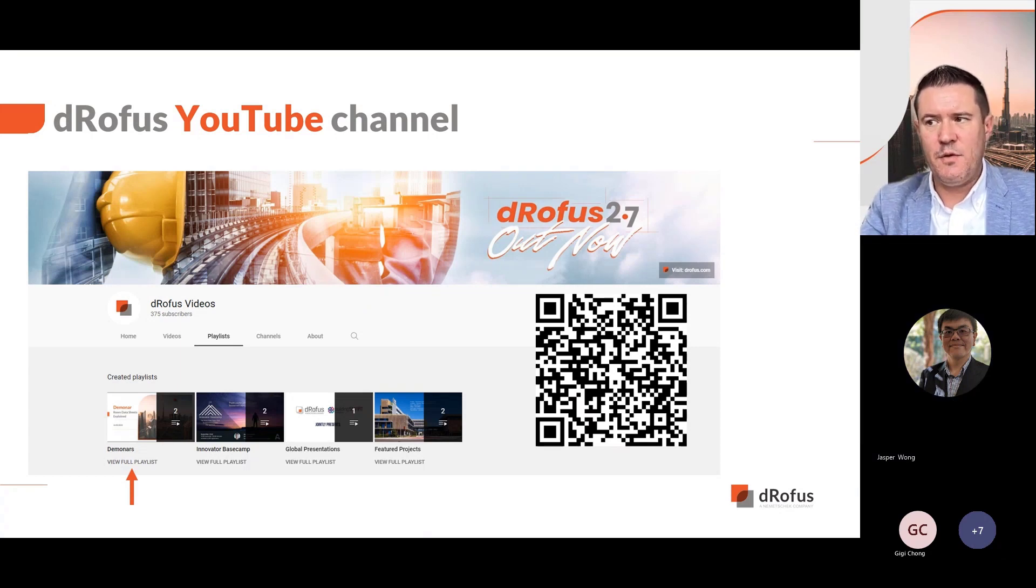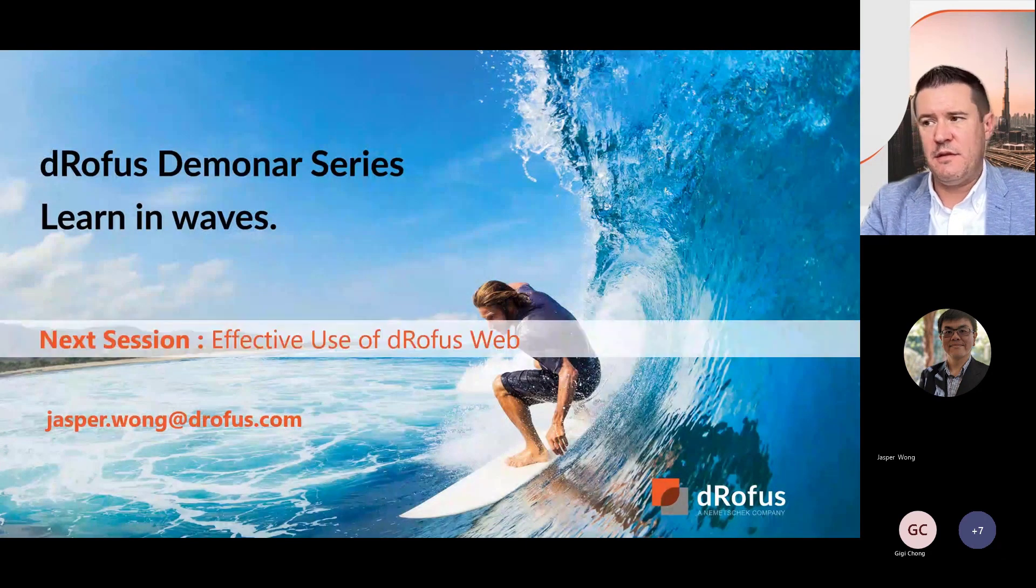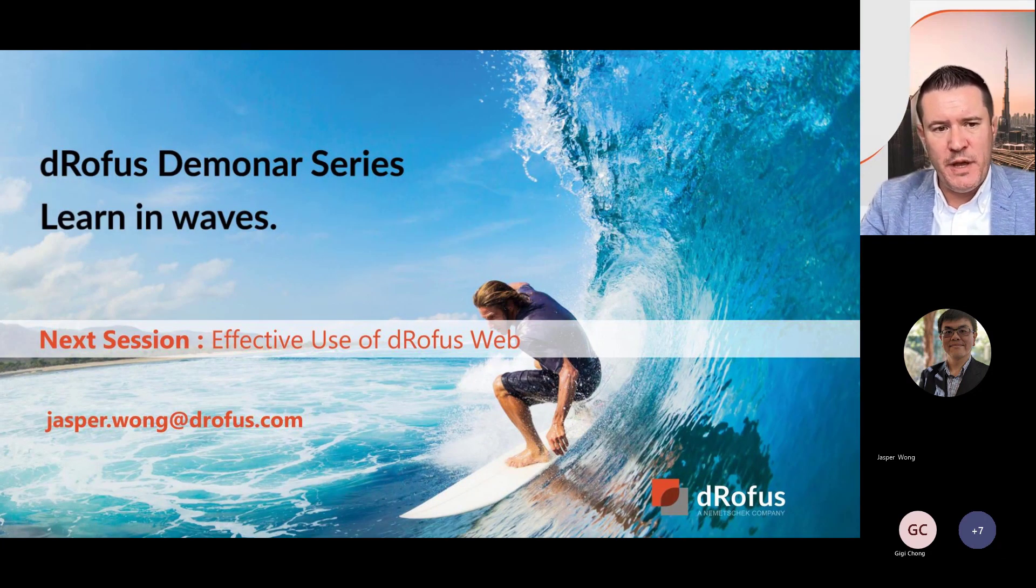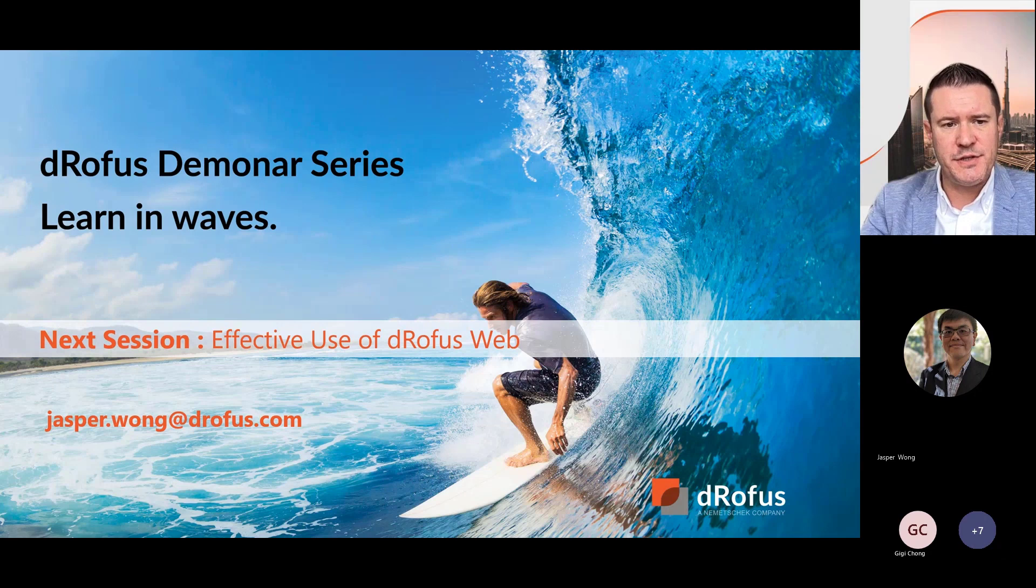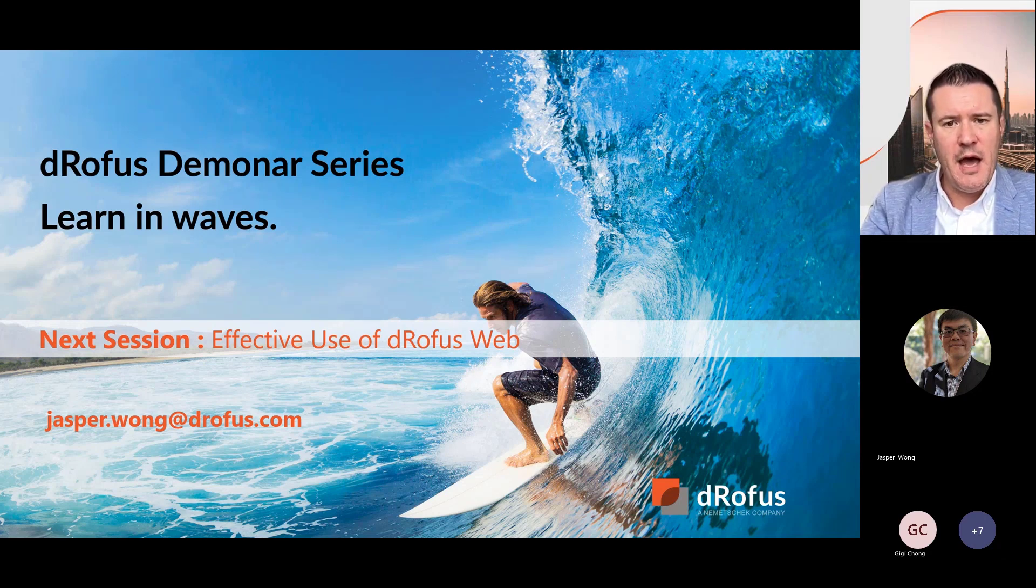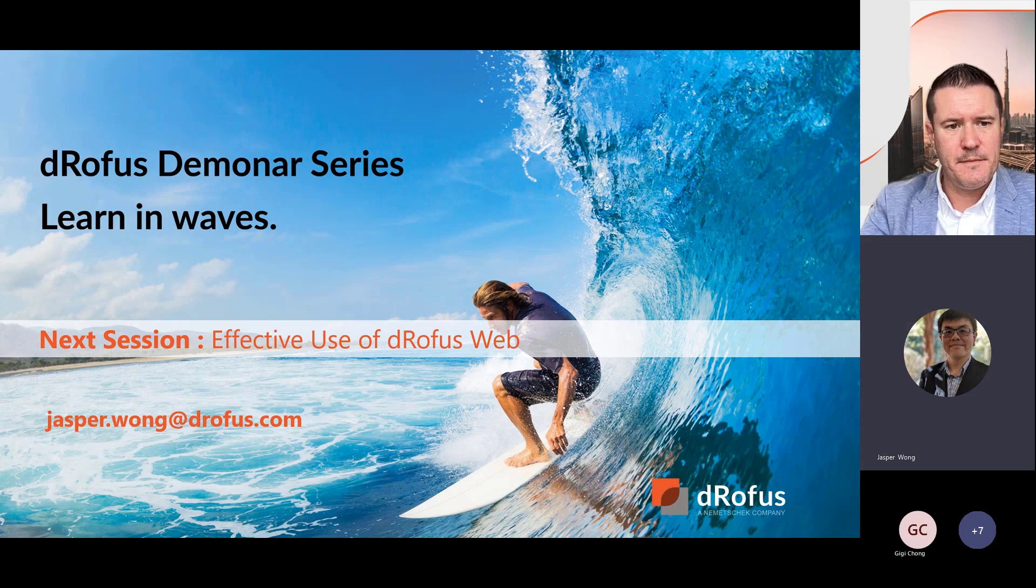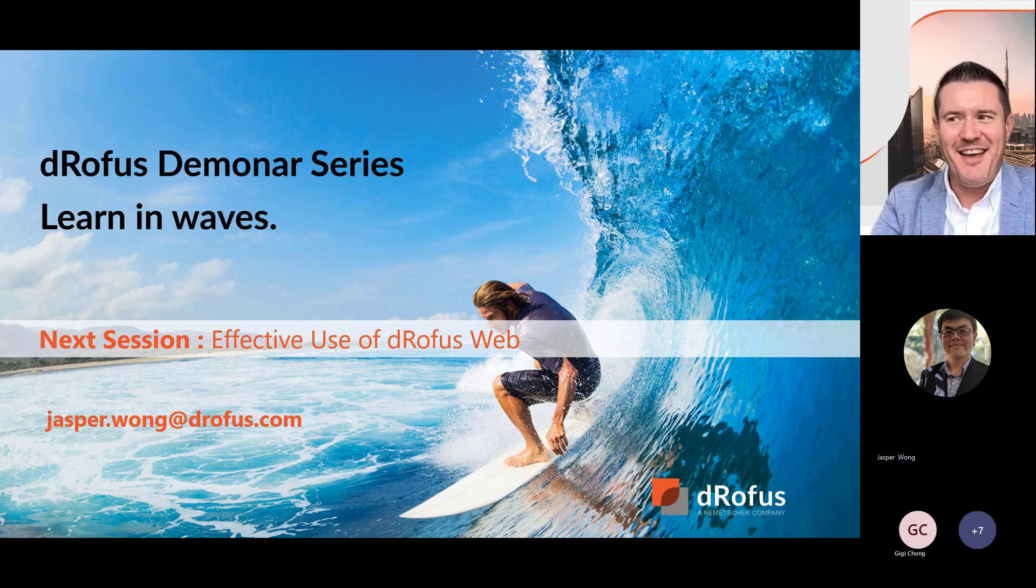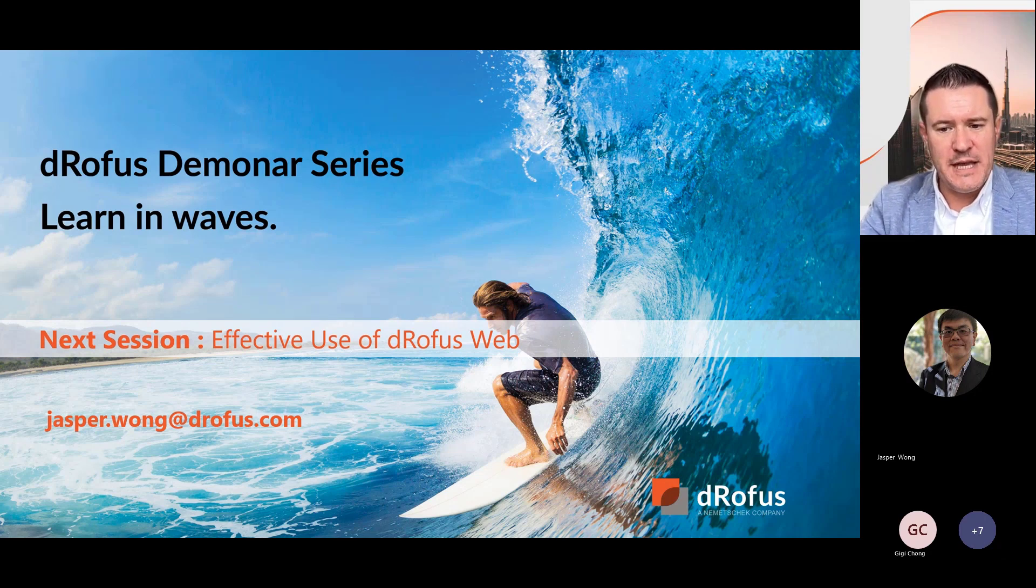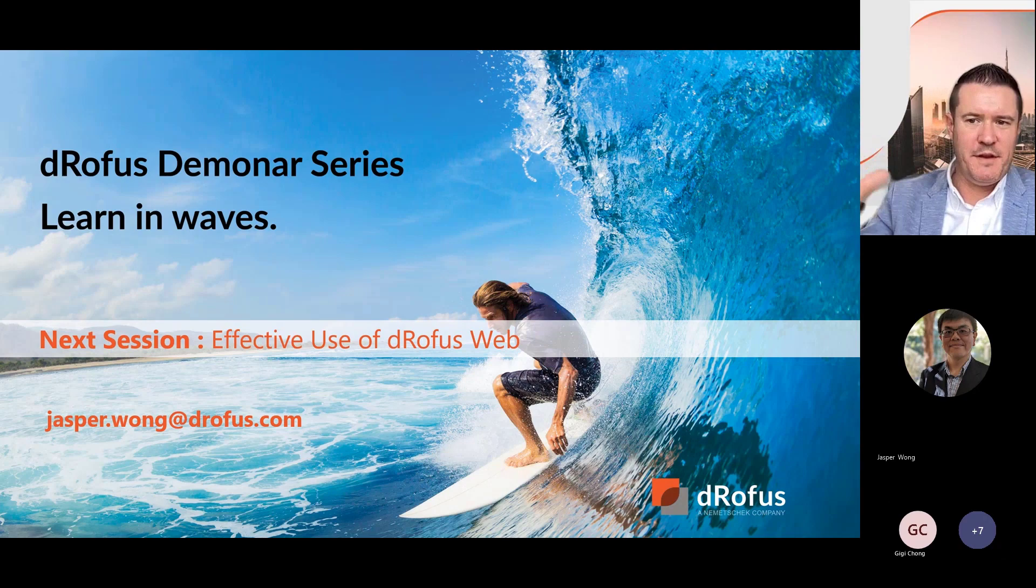Fantastic. So our next Deminar in this series will be to do with using DROFUS Web. We haven't yet set a date for this. As Jasper mentioned, we are going to be doing a webinar fairly soon together with VBIS around the classification. We've got to look at the exact dates, but we'll certainly get back to you all soon with when this DROFUS Web-based Deminar will be happening. And just to remind everyone again, we haven't fixed the date at this point, but we will be sharing that once we have a fixed date. Anyway, it will be in the next couple of weeks. So thanks, everyone, for dialing in today and we look forward to seeing you next time. Thanks, everyone. Bye for now.